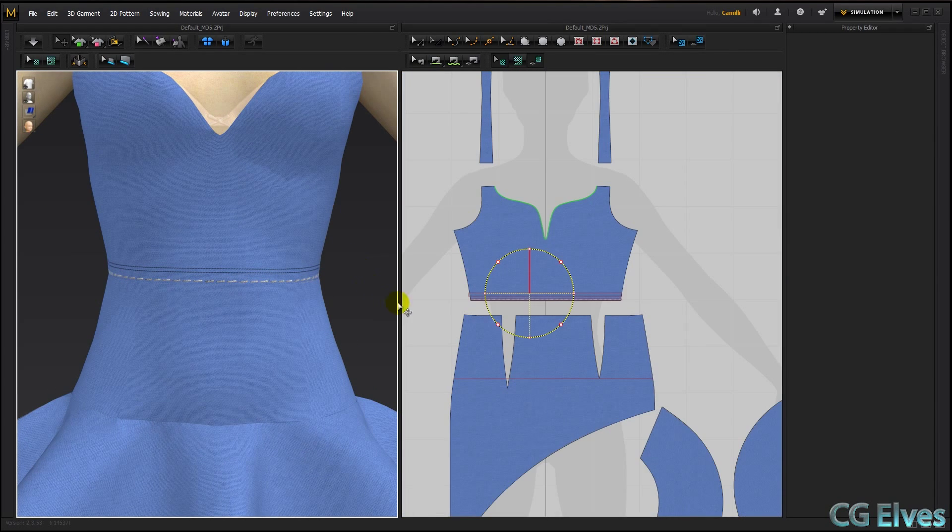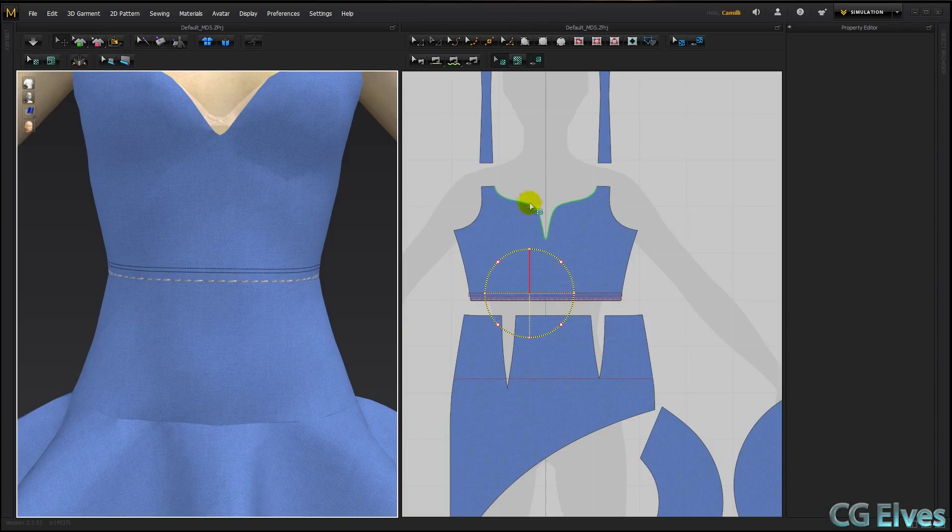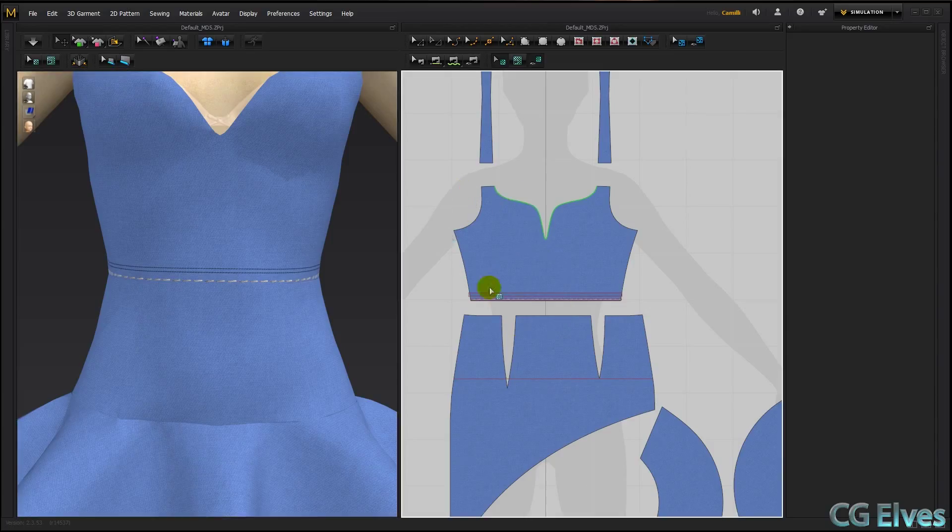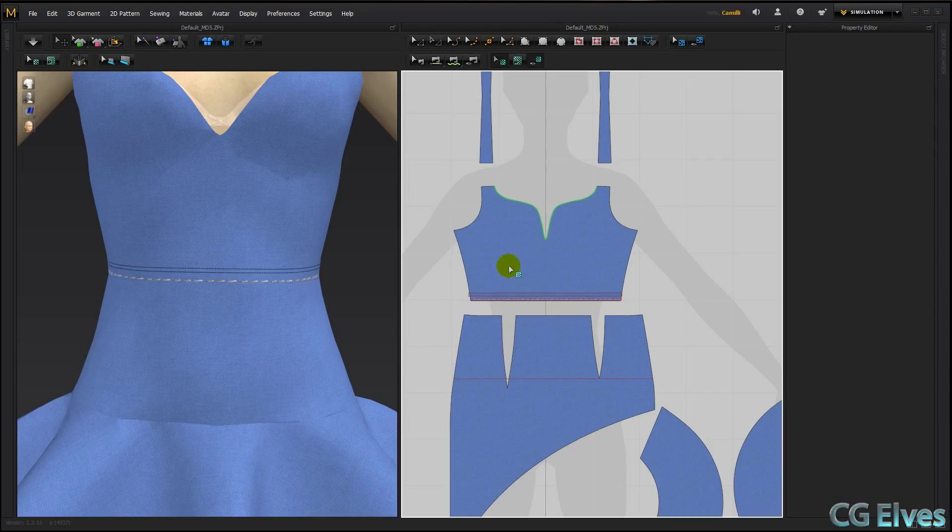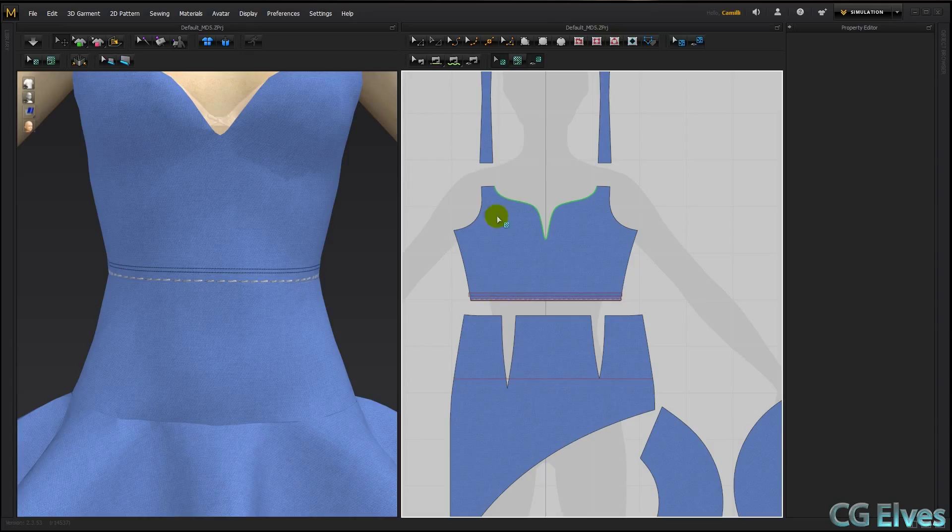Now if you need to make stitches along curved edges of your clothes, then the best thing to do is download our free Photoshop stitch brushes on our site CGElves.com. By the way, you can also download these Seamless Seams presets.